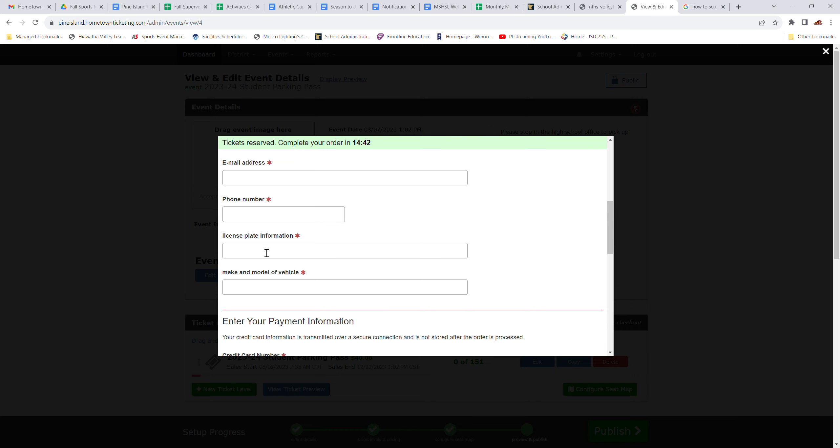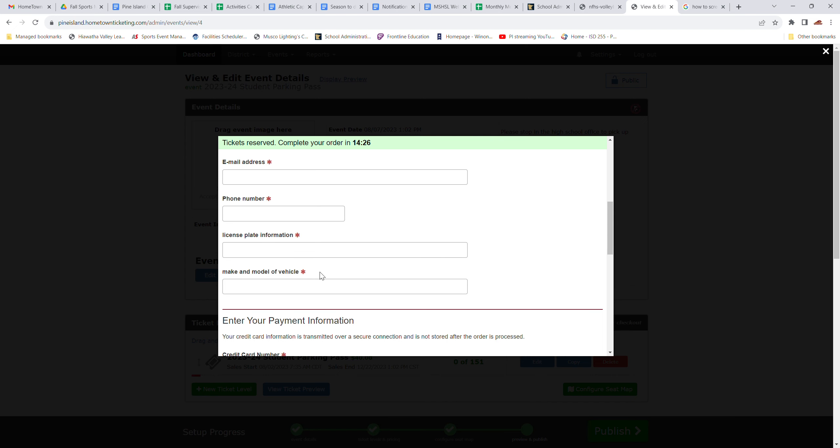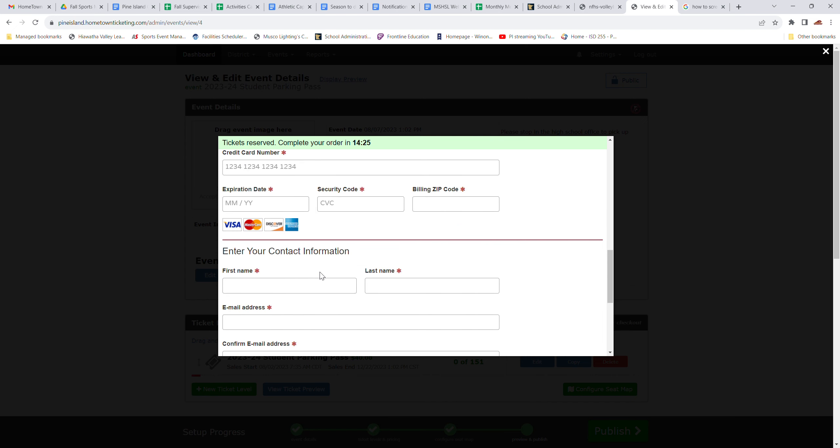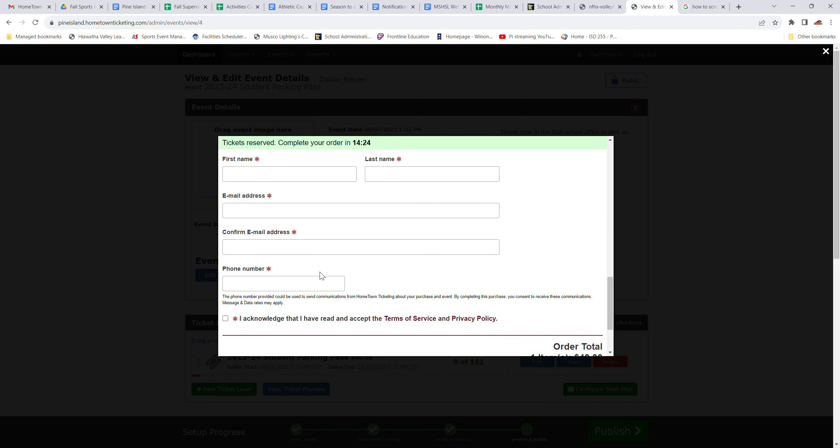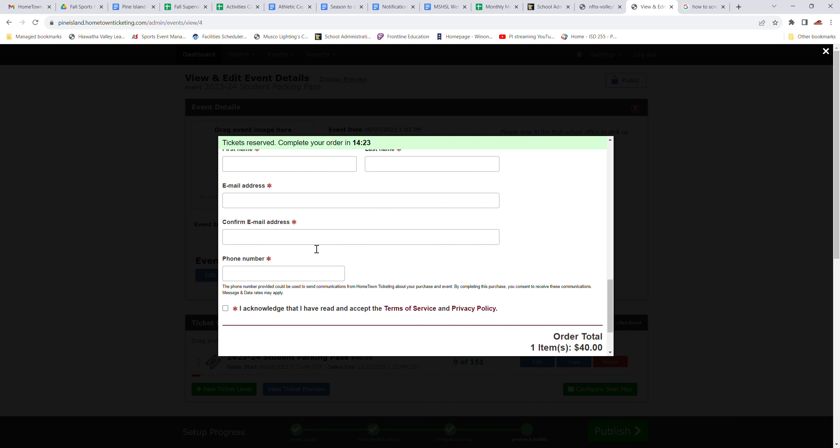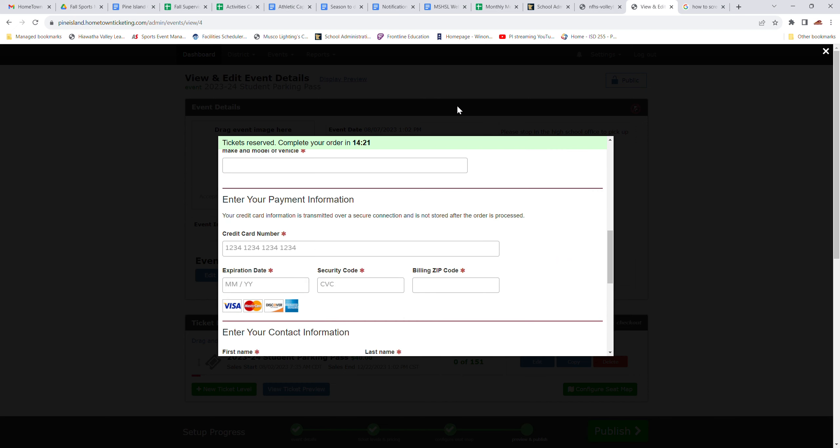License plate number, that's very important, and then make and model of your vehicle. If you don't understand what that means, if you're driving a Subaru Outback, the make is the Subaru, the model is the Outback. Or if it's a Ford Focus, the make is Ford and the model is Focus. And then you enter your payment information here. This is stuff that you're probably all very familiar with. Okay.